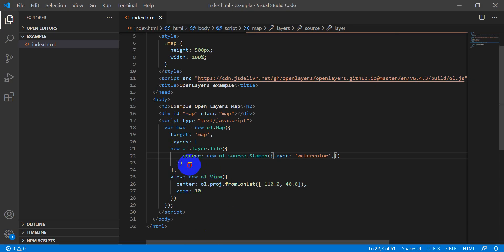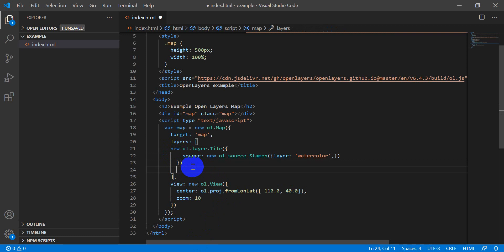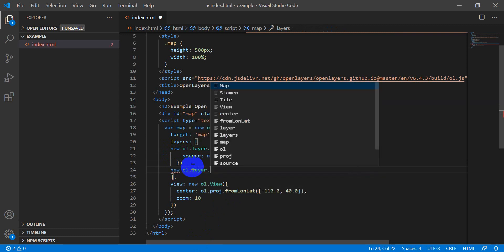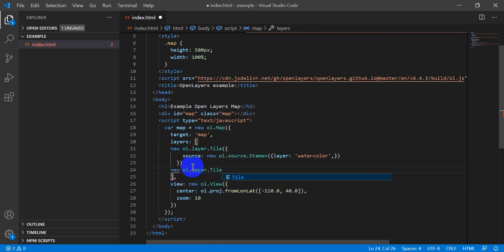So I'm going to do is, let's see, we have this new ol layer. We're just going to make another layer. We'll move over so we'll do new ol dot layer dot tile.